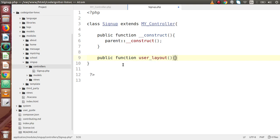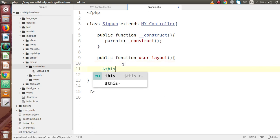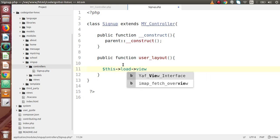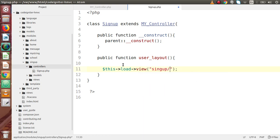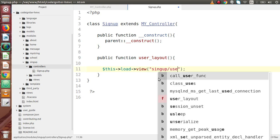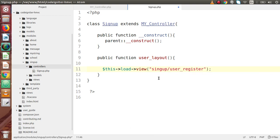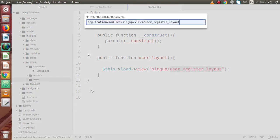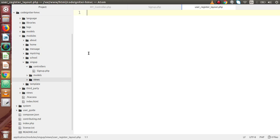This method basically makes a layout which contains a form, and that form is basically used to register users. Now inside this method, I am going to call a view file. So let's say this->load->view, and inside this, this is our signup module. Now inside this signup module, we have the views folder. So inside the views folder, I am going to create a file called user_register_layout. We are not going to mention the .php extension inside this file name. So copy this file name, go to the views folder, create a new file and name it user_register_layout.php.